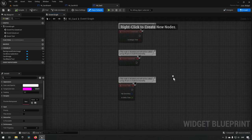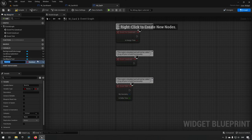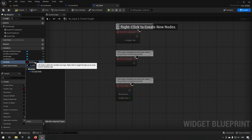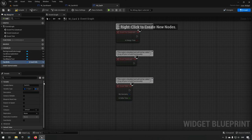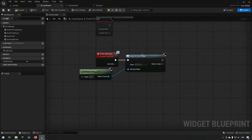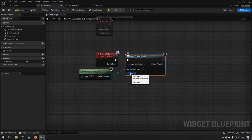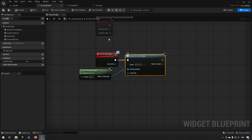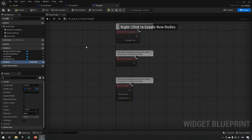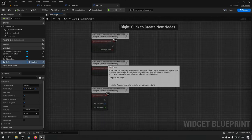In the graph of the card widget, we want to create a variable. We want this variable to be called 'card info' and be of the type 's card info' — the structure we created. We want to expose this as instance editable and expose on spawn. Compiling and saving, then going back to our card hand widget, we refresh our create card widget and now get the card info input. We plug it in, meaning that upon creation the card will be aware of this information, and the widget can make use of it.